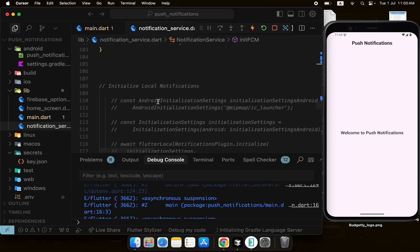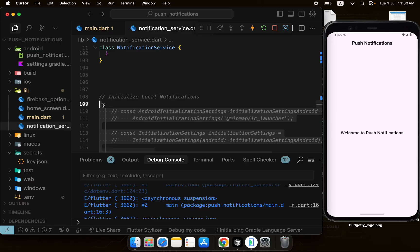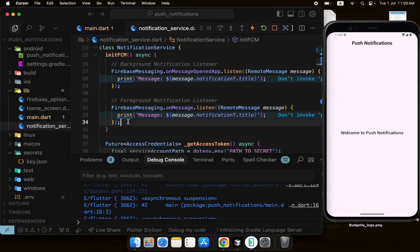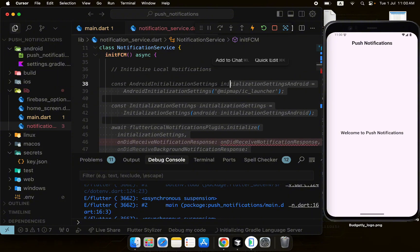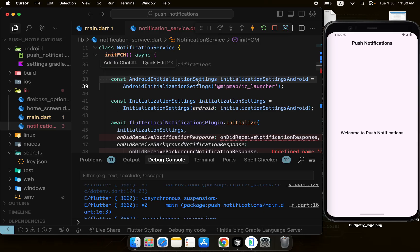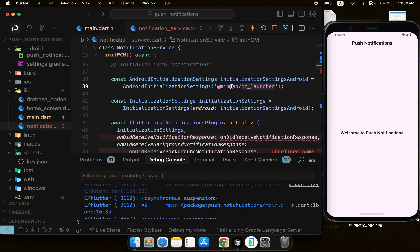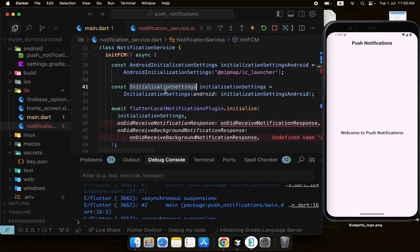I have the initialization code commented out — I'll paste it after the listeners are registered. Here we have the AndroidInitializationSettings, and we pass a string representing your app icon or logo, just like the icon your app is shown with on the Play Store. Then we create the InitializationSettings object and pass the AndroidInitializationSettings into it.